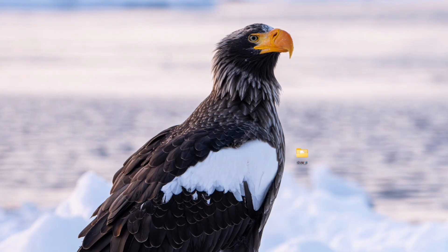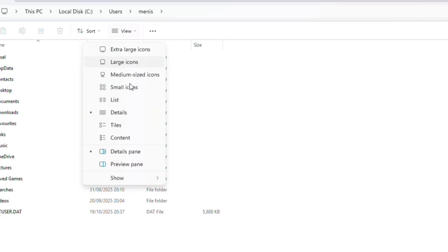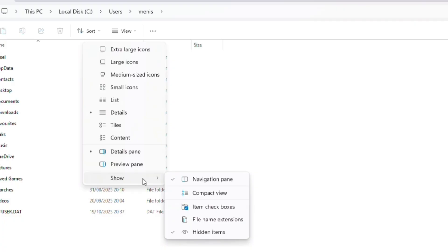As I mentioned, if you don't see the app data folder, it means it's hidden, so click view and enable show hidden items.